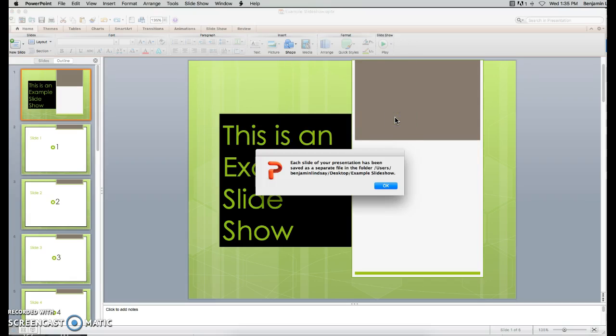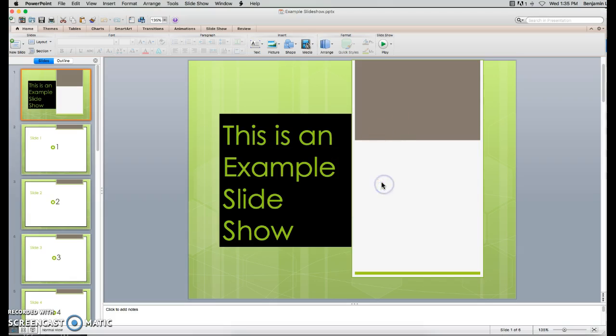It's going to open up this thing that says, is it okay that I just saved all of these slides as individual pictures, and you say, sure. Click on OK.